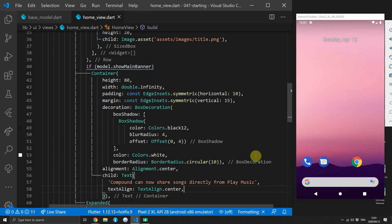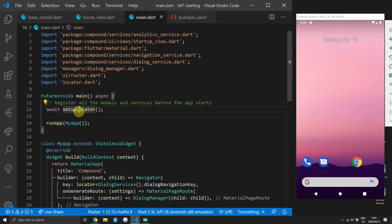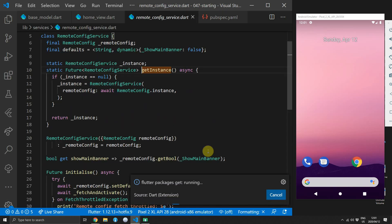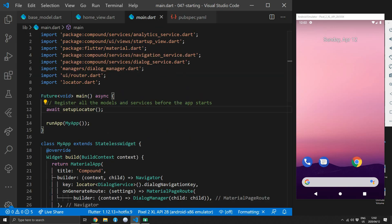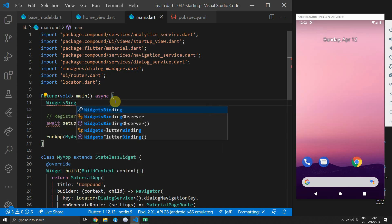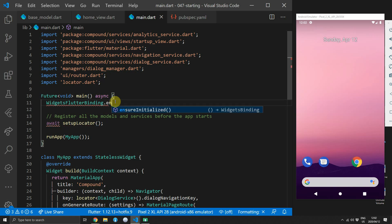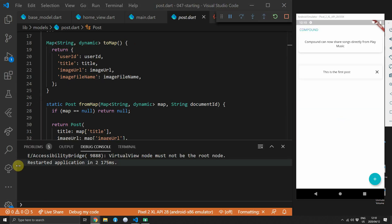The last thing to do is call ensureInitialized on WidgetsFlutterBinding. Since the service locator makes use of the remote config instance before the app has been initialized properly, we need to ensure plugin bindings are set up. Call WidgetsFlutterBinding.ensureInitialized so plugins can be used by the time we reach the setupLocator function. When you run the code, you'll see the banner at the top saying compound can now share songs directly from play music.